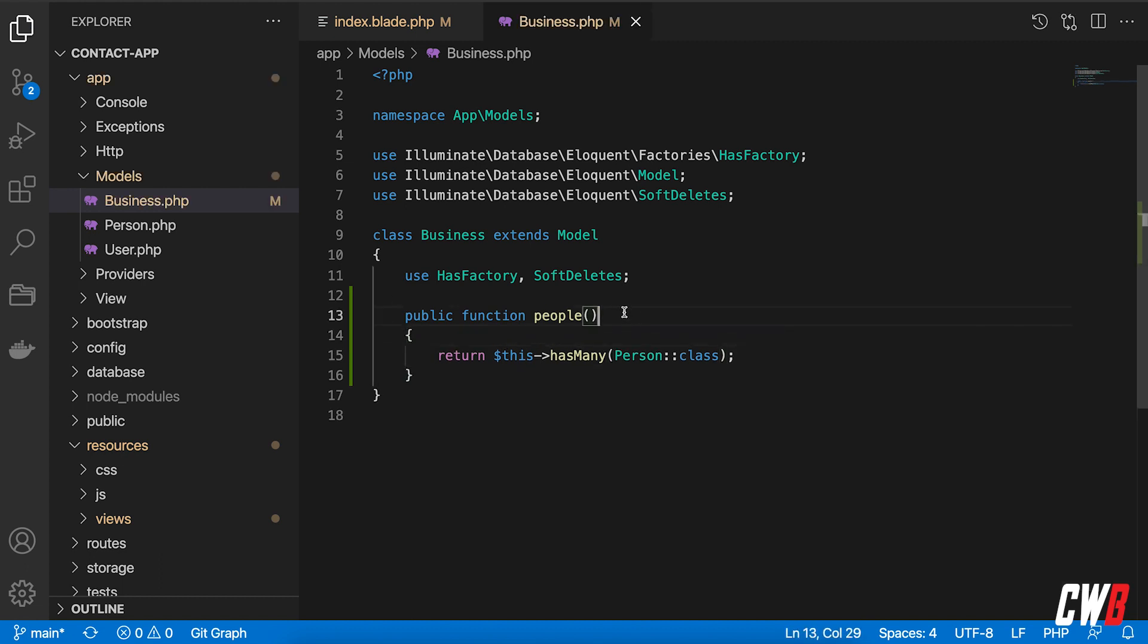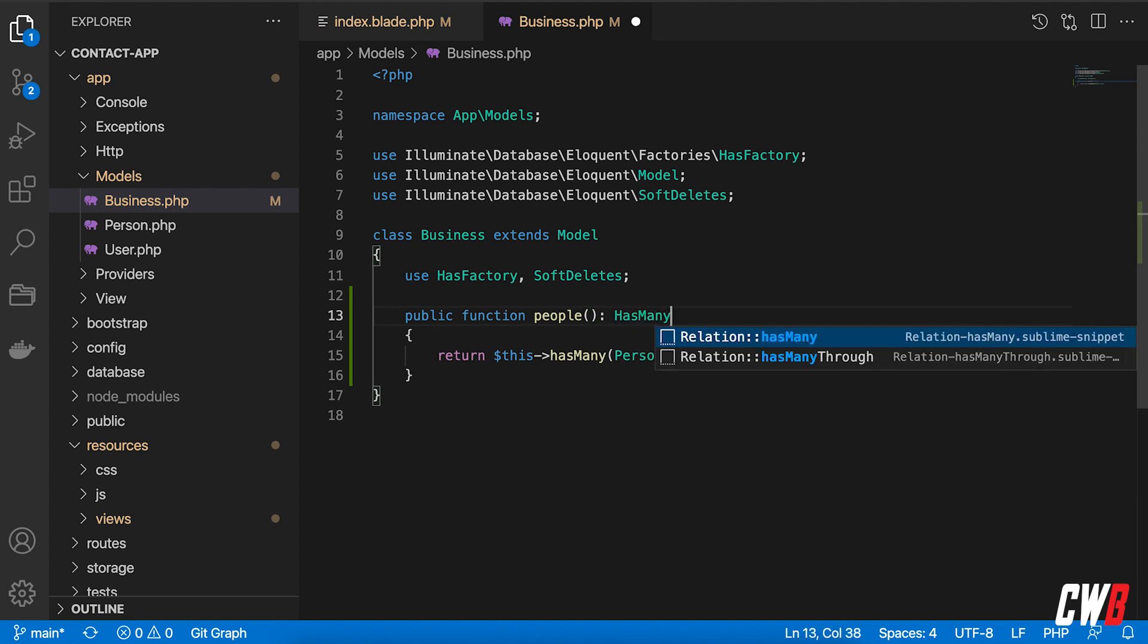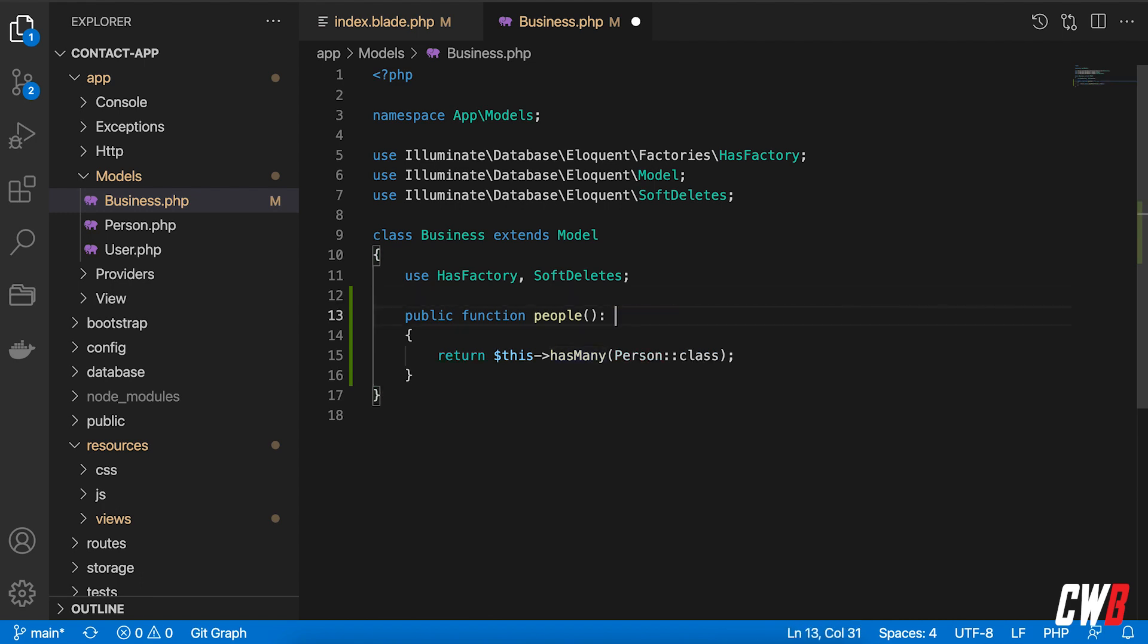And personal preference, if you want this as a typed return, we can actually add has many on to that. And this will be a defined function that returns has many relationship. But in my case, I don't mind.